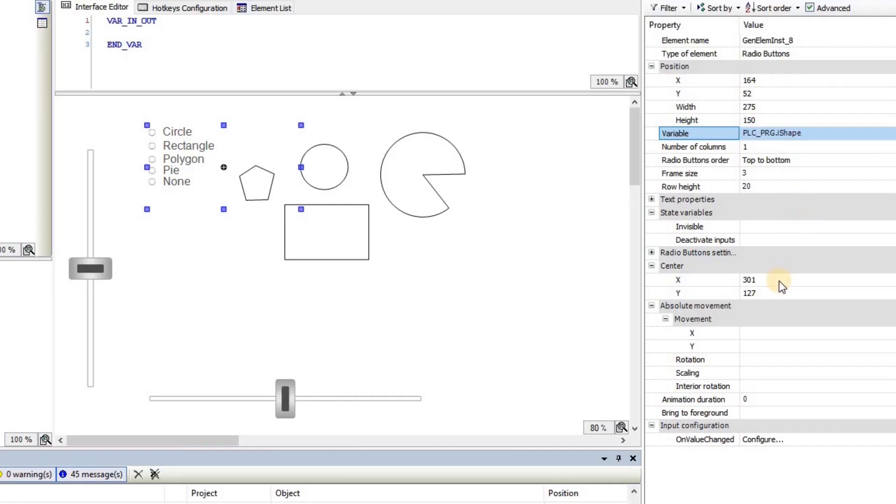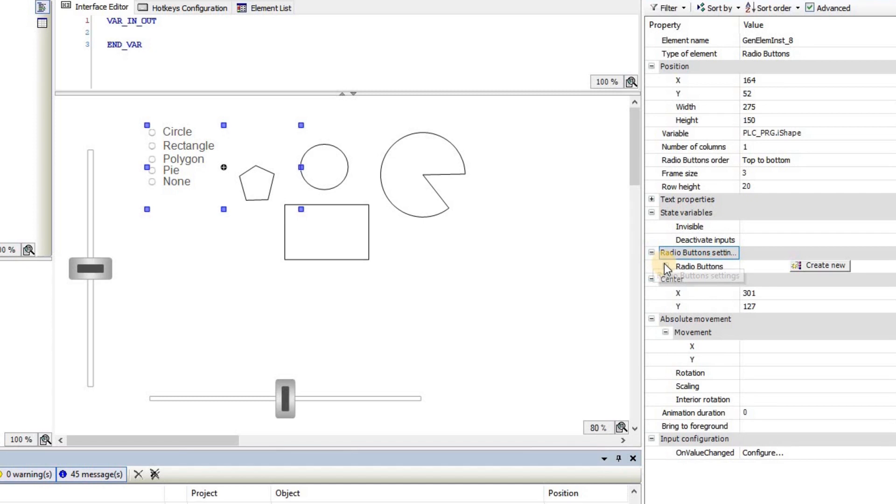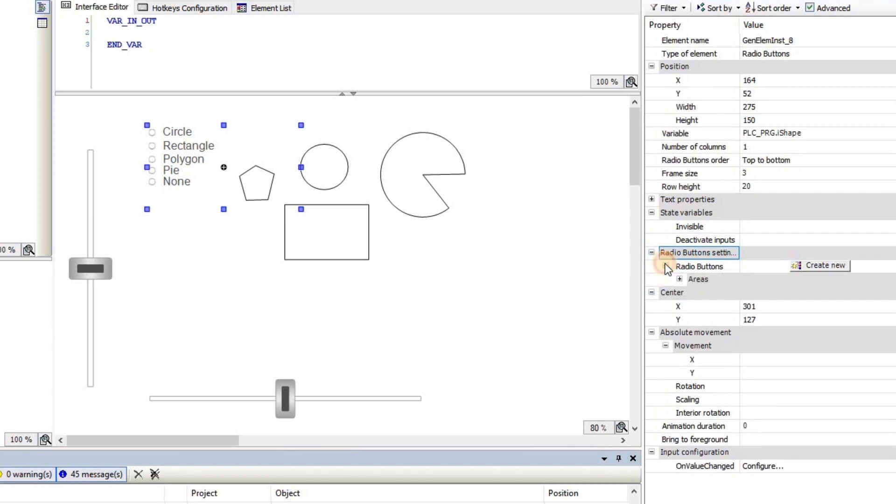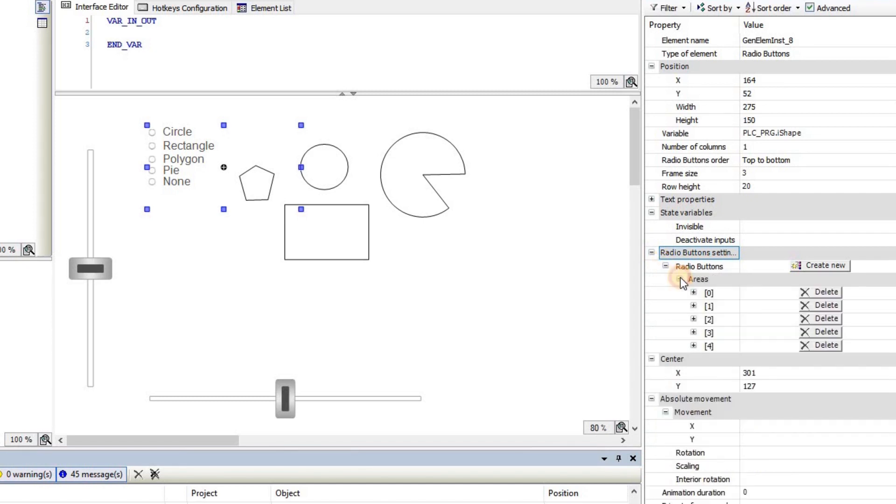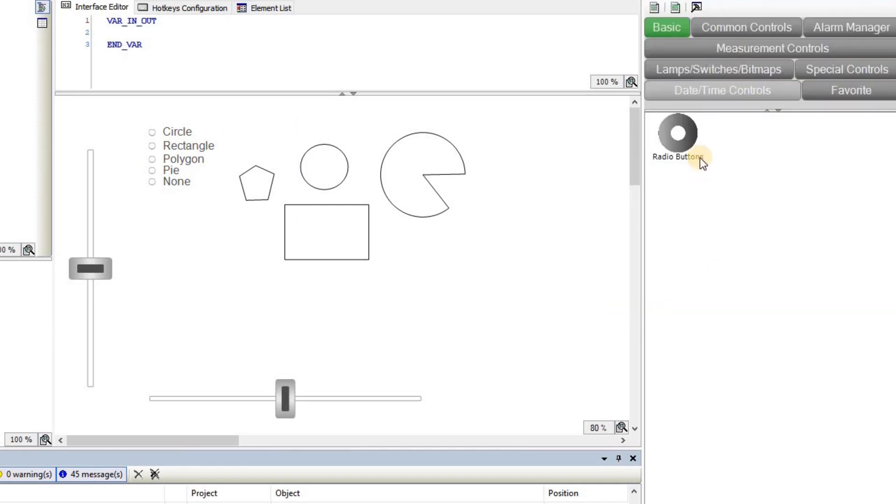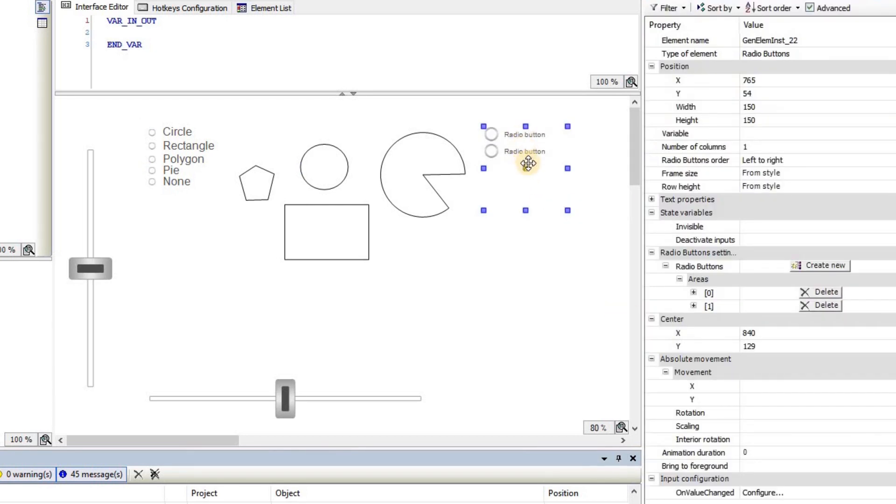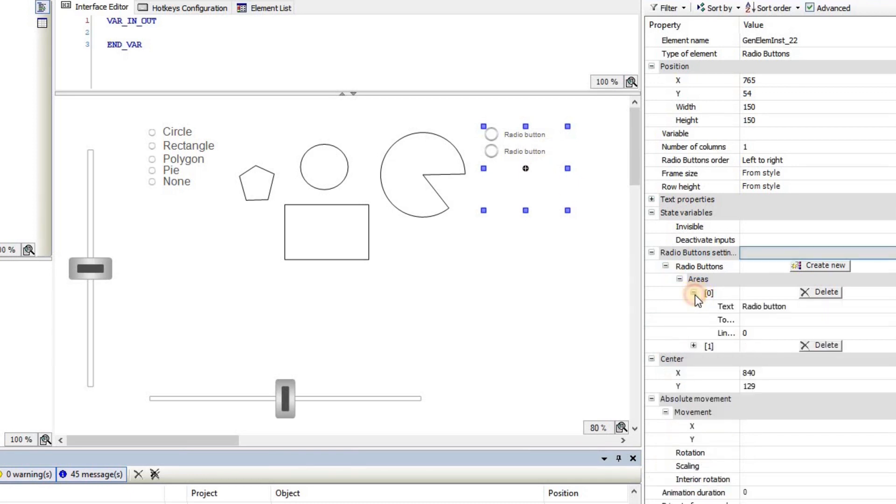Then the next important thing for the radio button is the radio button settings. And that's what you see here. We have several areas that I have created. If you place a new one, by default there will be two areas, and those two areas they have this radio button as the text that you can obviously change, as I have done for the one that I have used here.